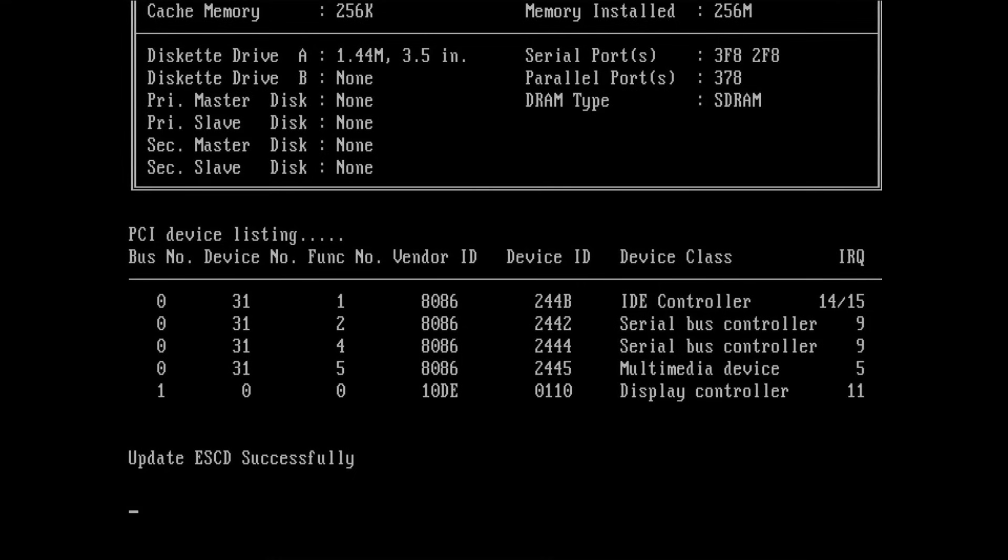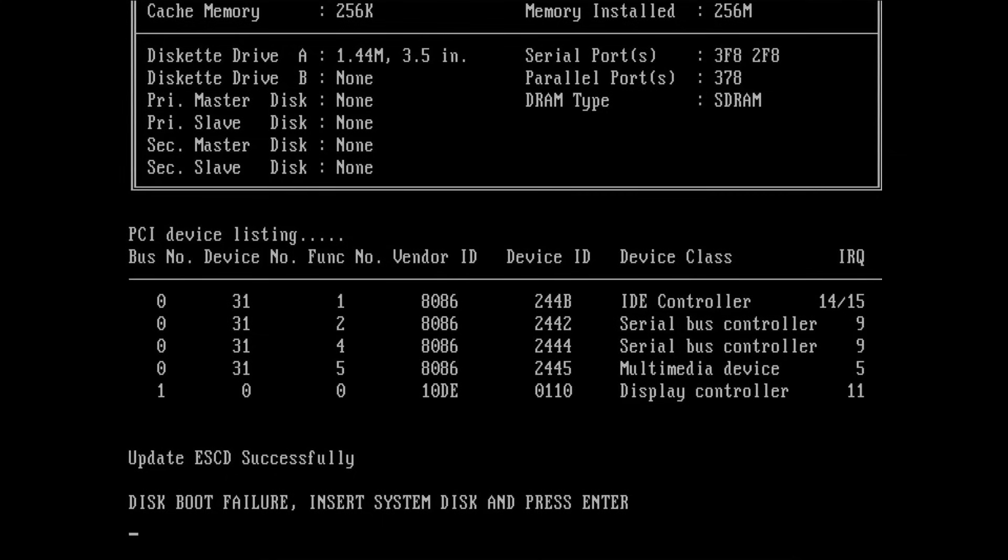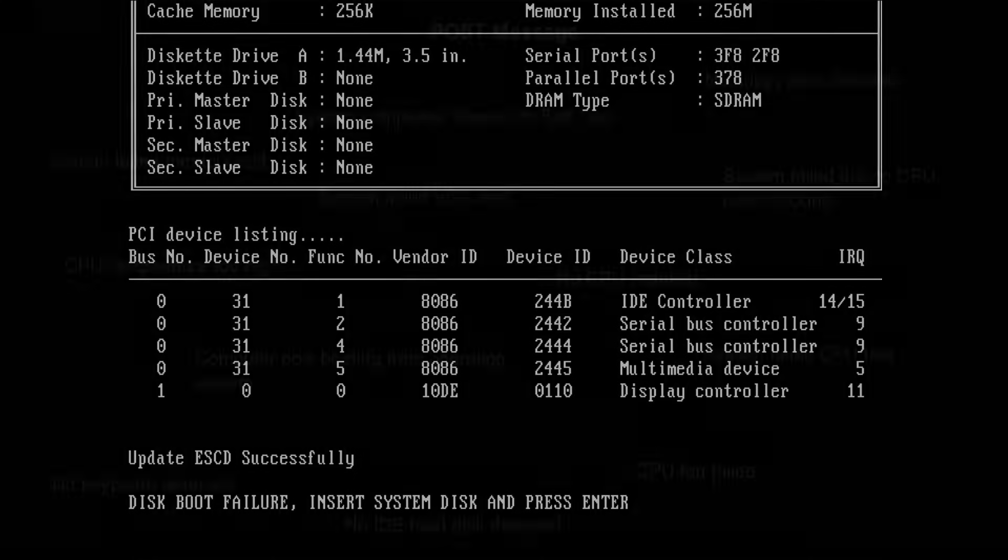While it's undeniably a unique feature of this board, I can imagine that the voice messages become bothersome rather quickly. Please share your thoughts in the comments and let me know if you had a board with a feature like this. I believe such boards are relatively uncommon.